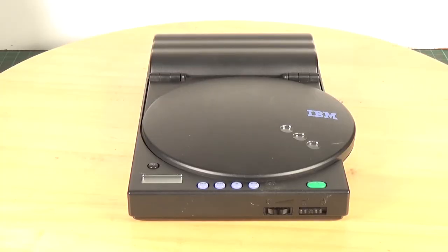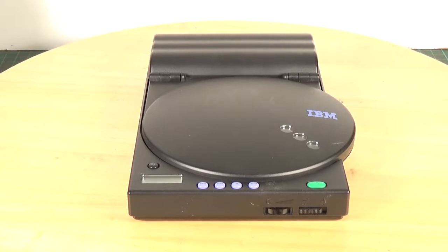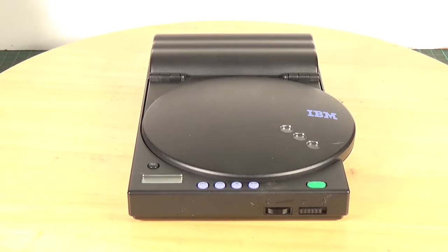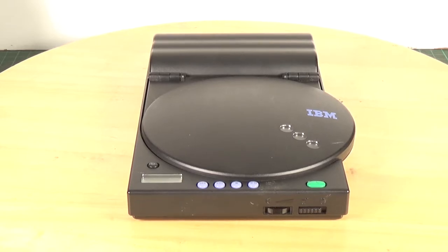Well, this is a very interesting piece of retro computer tech which I thought you might like to have a look at. This is an IBM portable stereo CD-ROM drive. The model number is 1969-011 and this came on the market around about the mid-1990s.